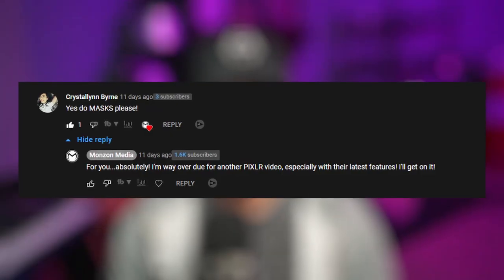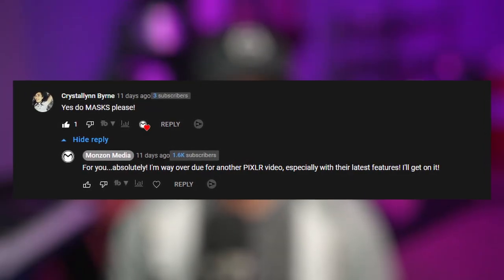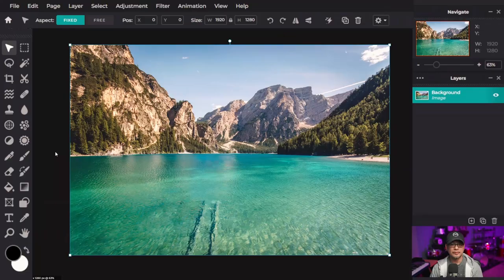What's good creators? Welcome back to Monza Media. Today we're going to look at layer masking in Pixlr and this was requested by Crystalline Burn.